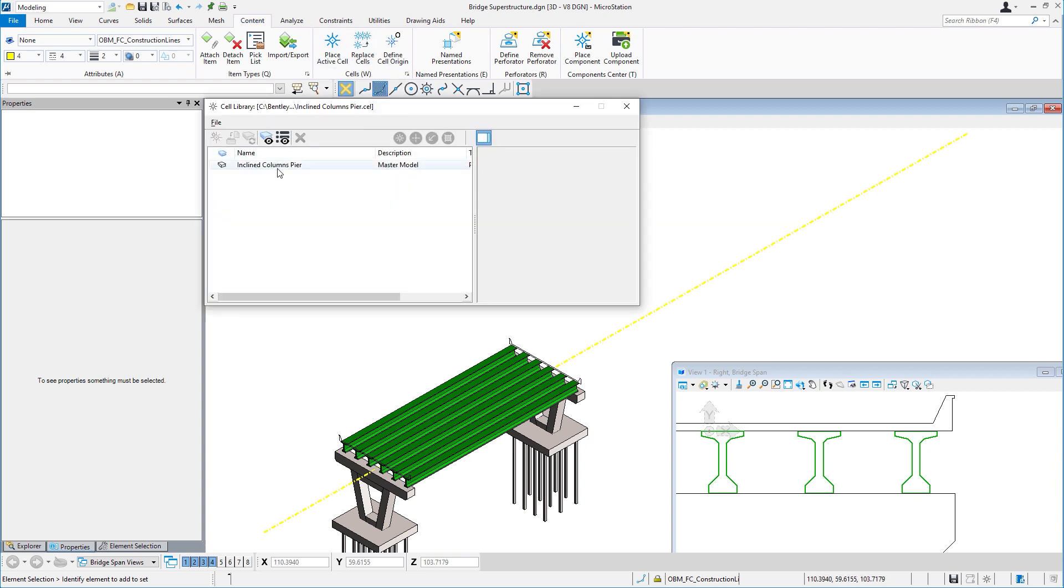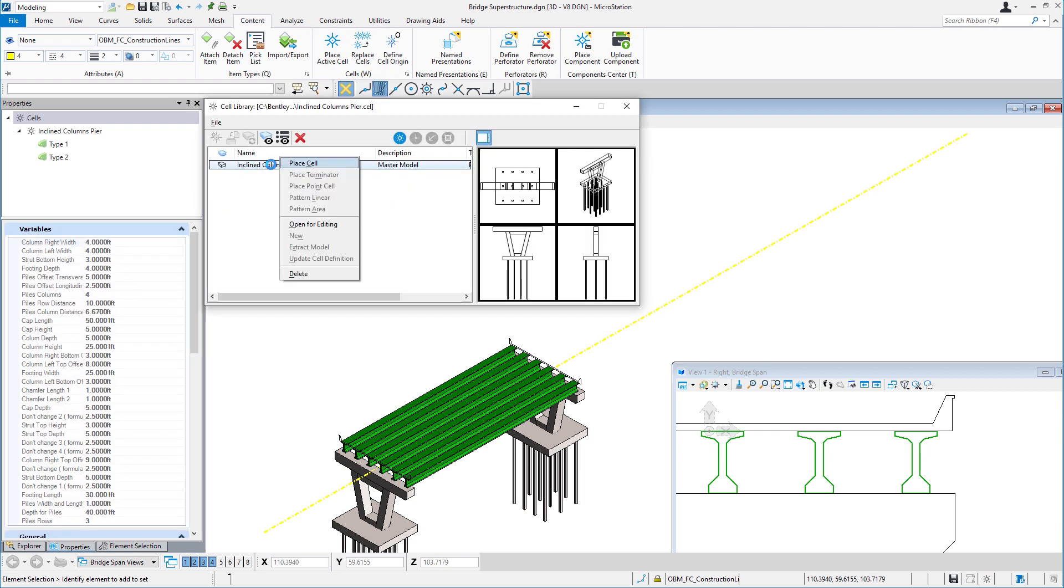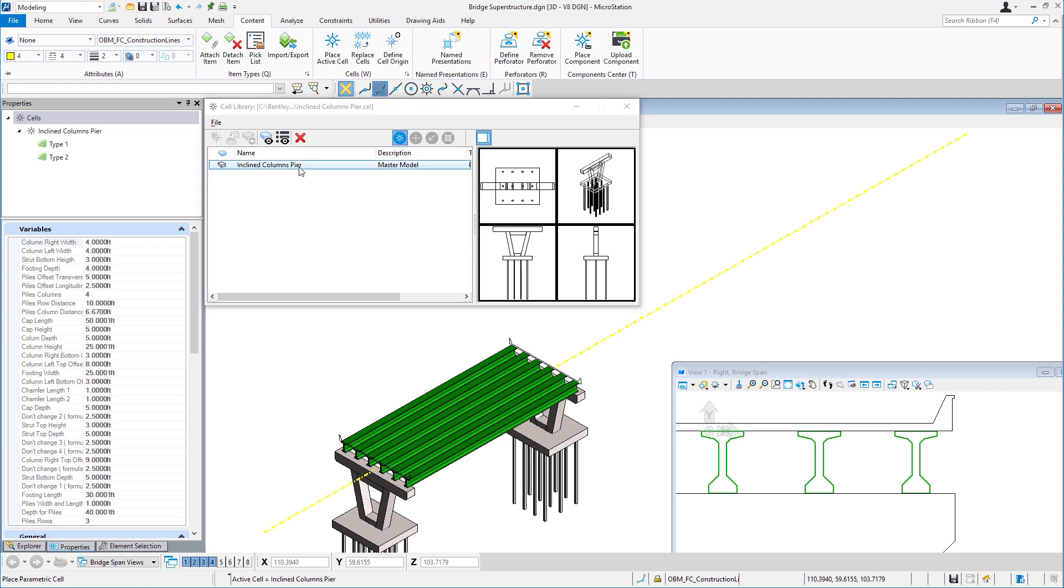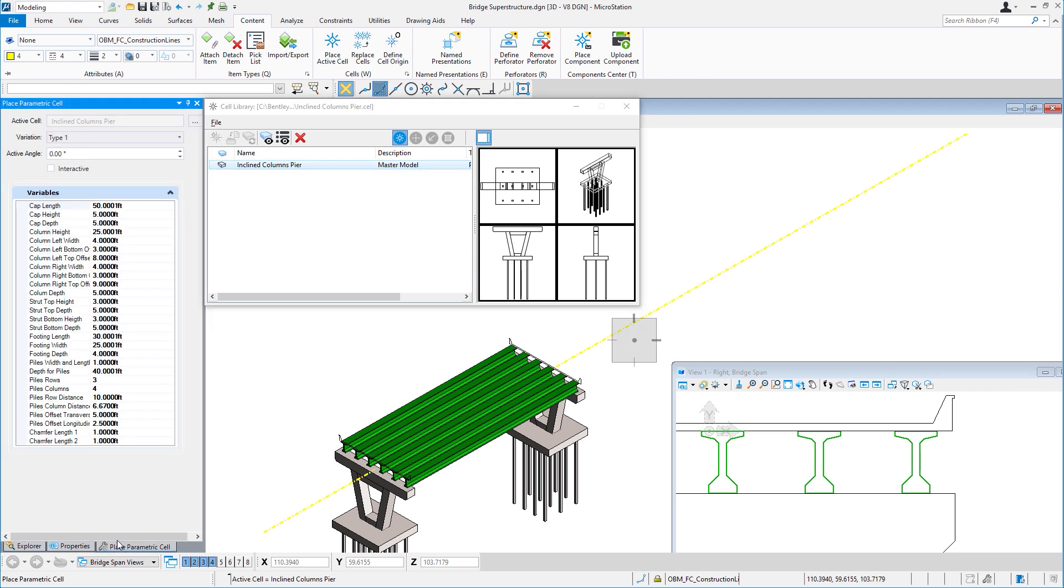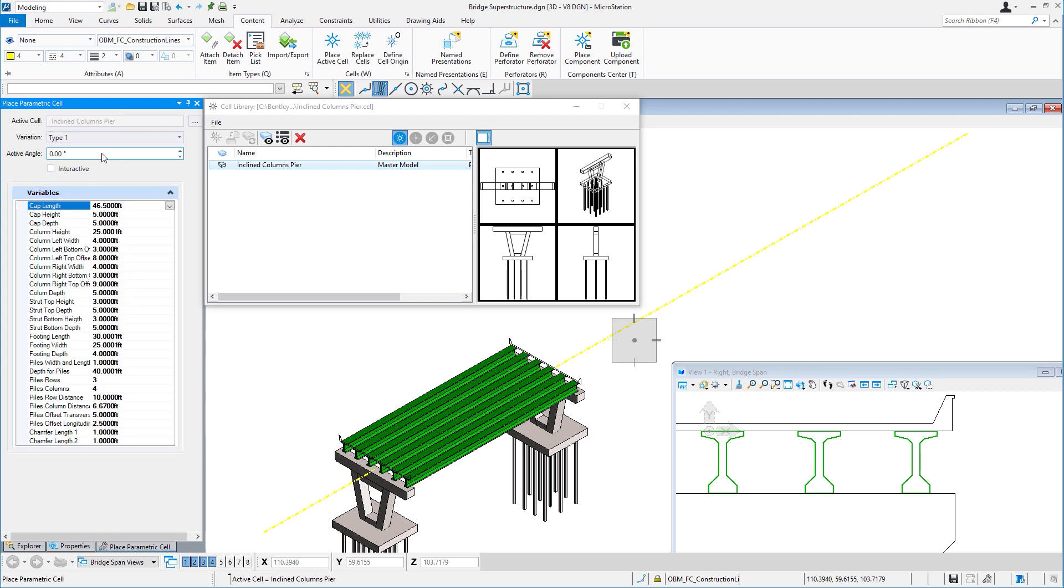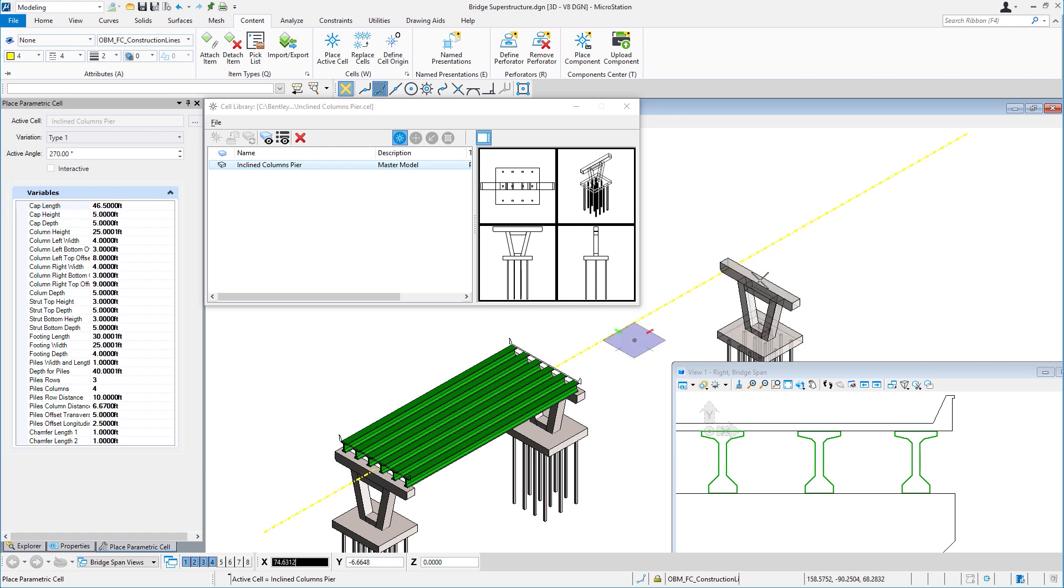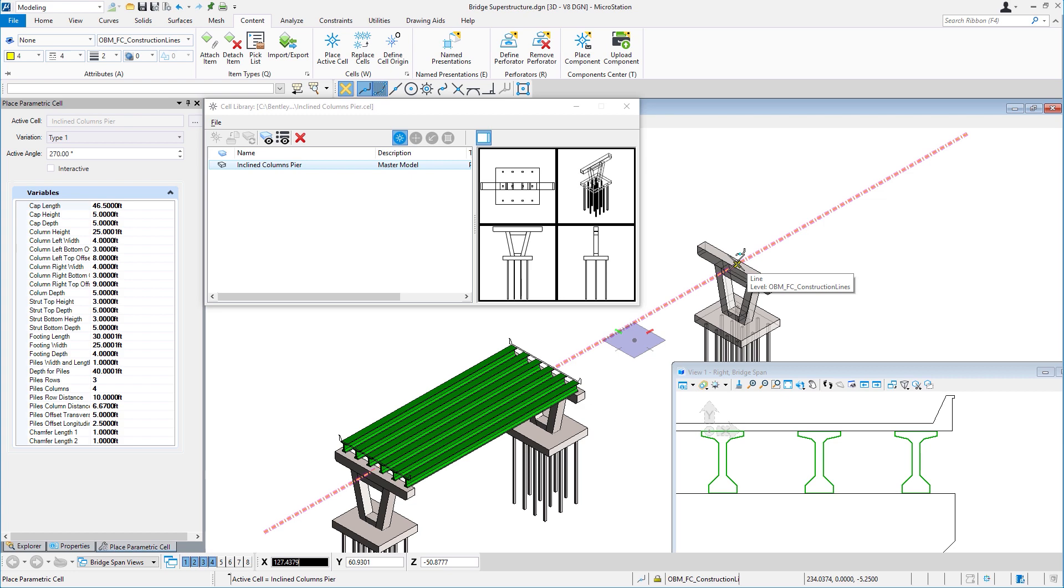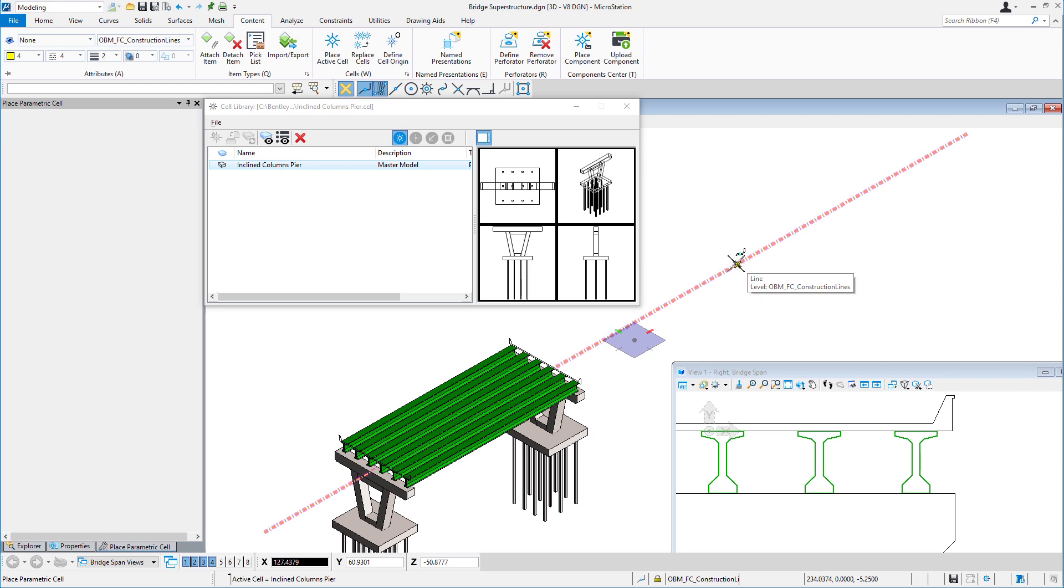In this case, I'll start with a parametric cell. I'll set the variation to type 1, and I'll adjust some of the variables. Note that it's the same basic geometry with different variables which drive the geometry.